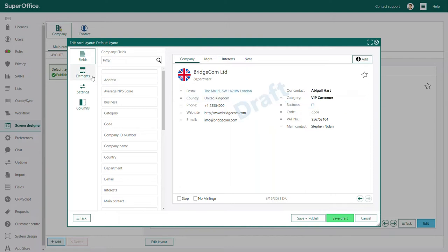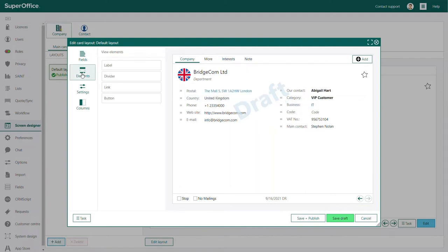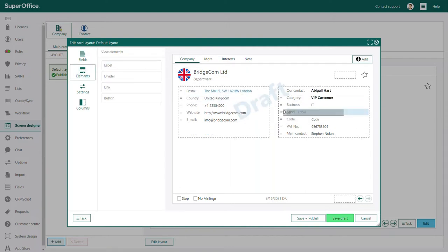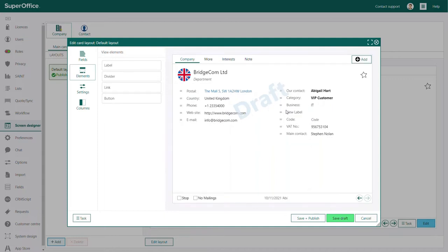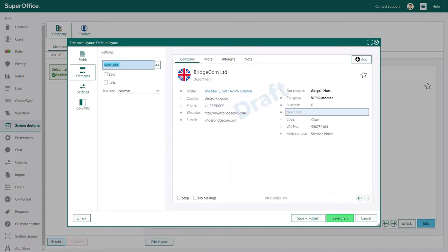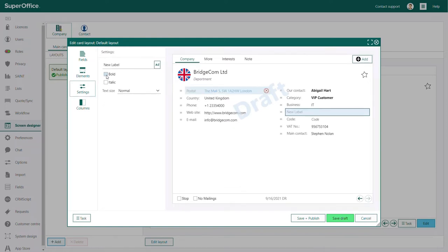Next, click on elements. Here you can add an extra label. A label is like a heading text that you can use to group certain fields together. To make your label stand out, you can check the bold or italic box, and you can change the text size.